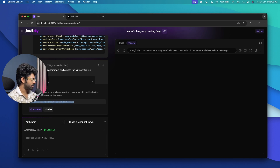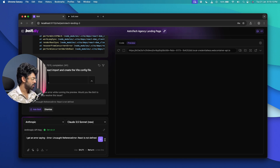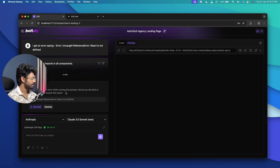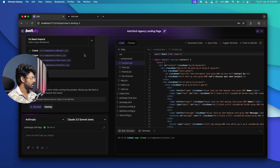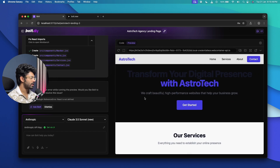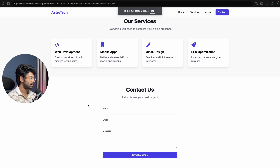I manually copied the error message, pasted it in, and let Bolt try to fix it again. It wrote all the code, and moving to the preview tab we can now see something. Putting it into full screen, this is what Bolt.DIY has generated for us.